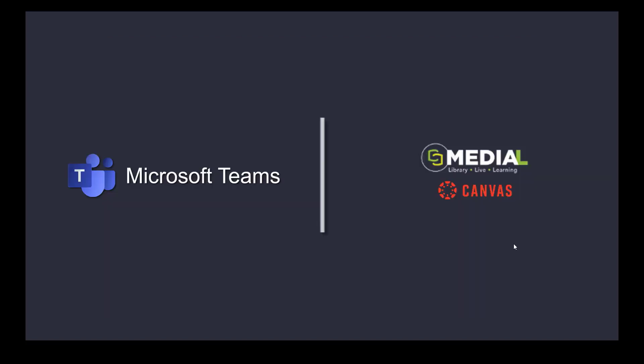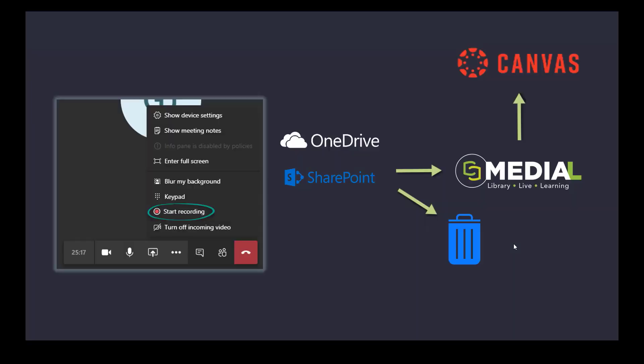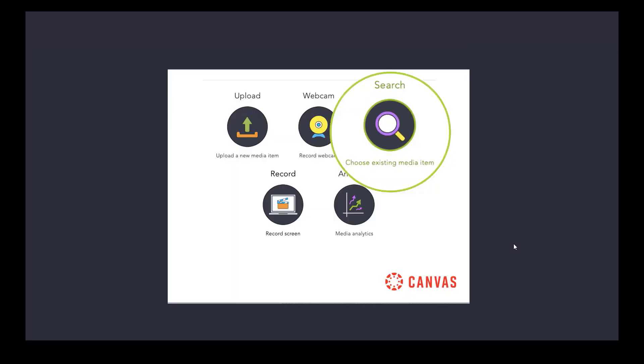The other one is Microsoft Teams and the integration for that with Medial that works with Canvas is identical. We're doing the same thing again. You record within Teams. Those recordings actually go to OneDrive and SharePoint and Medial ingests them from there and again can optionally delete them from OneDrive and SharePoint. And because they're in Medial, they're within the Canvas integration.